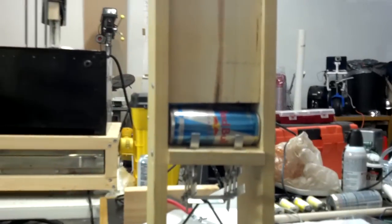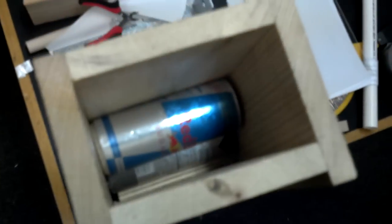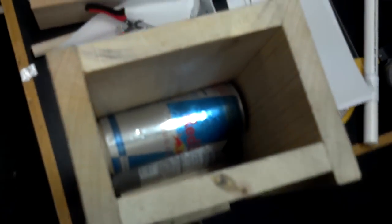All right, so this is the Red Bull can loader mechanism. You can see you just kind of drop a bunch of Red Bull cans in there.